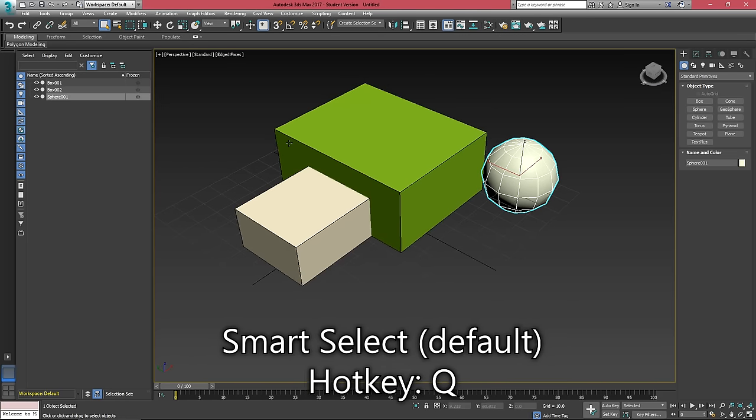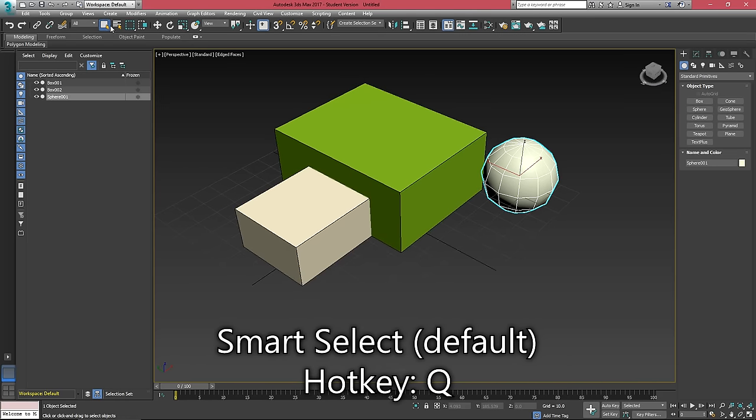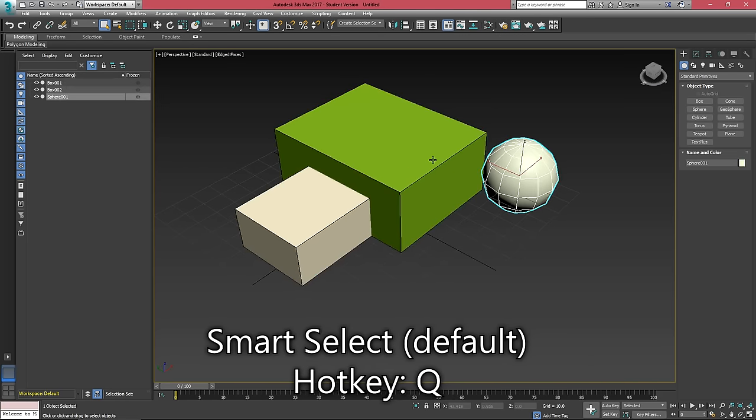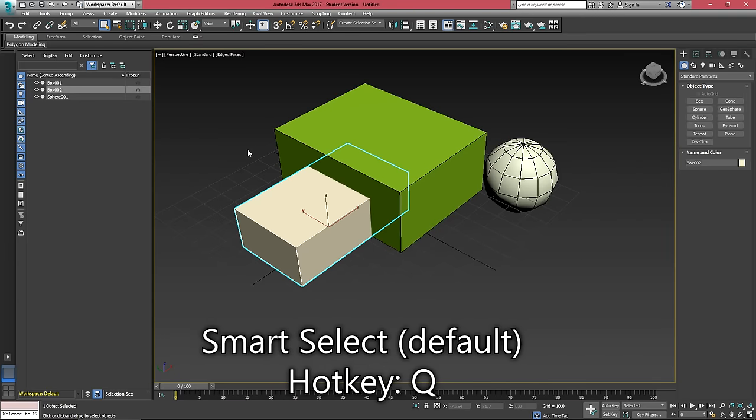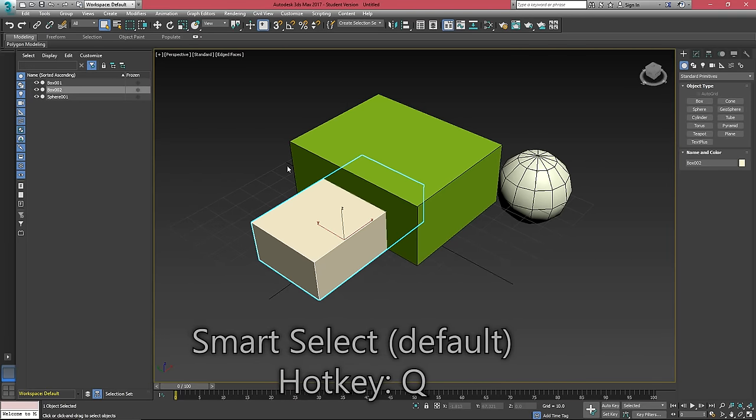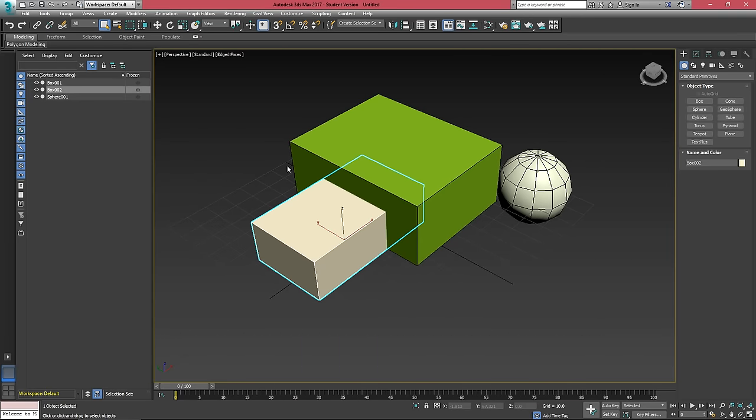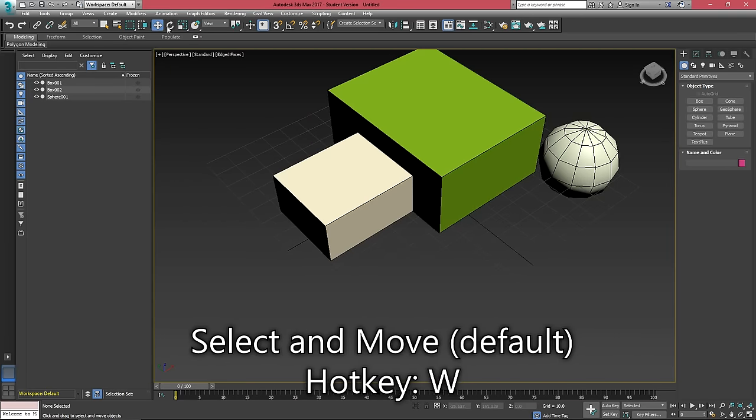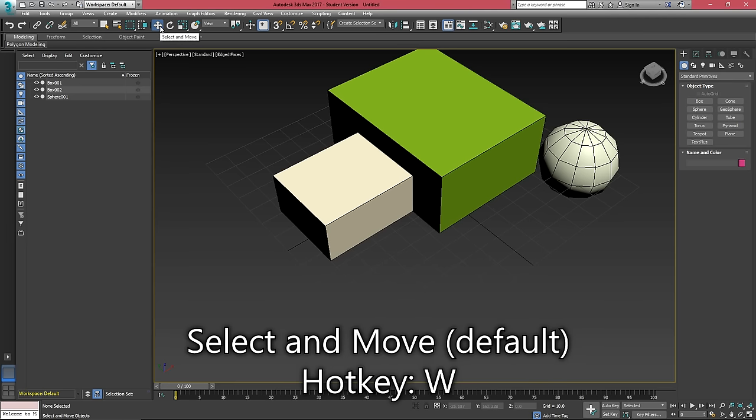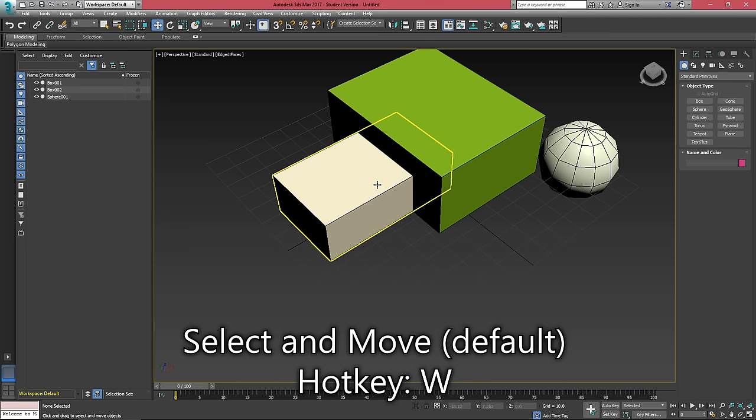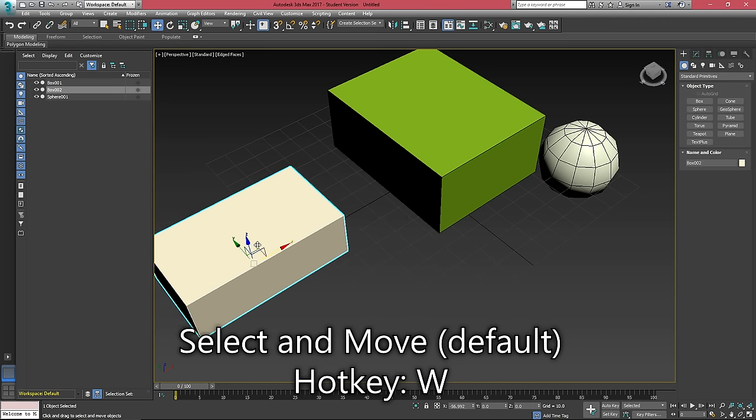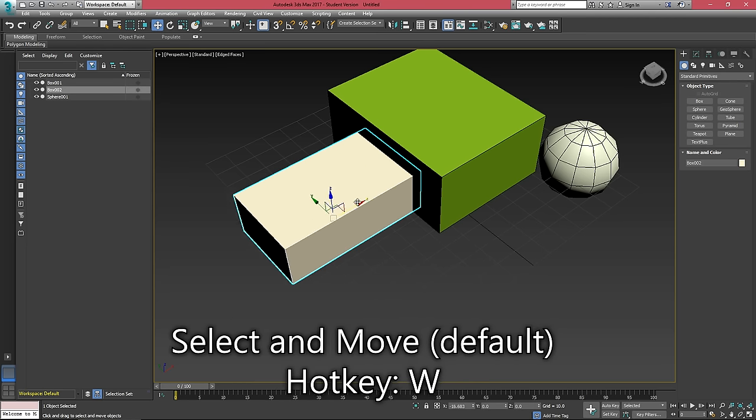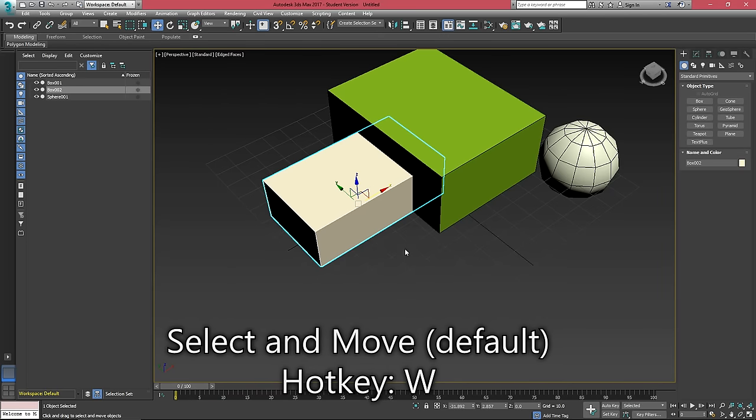So we have our default selection tool, which just allows us to select objects by clicking on them. And that default hotkey is Q. If we hit W, this will give us the select and move tool. This will allow us to grab objects and move them around in our scene.